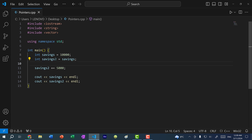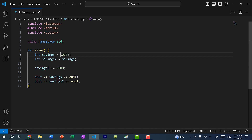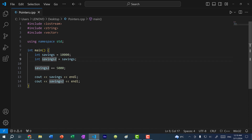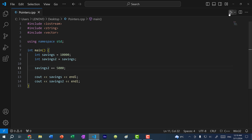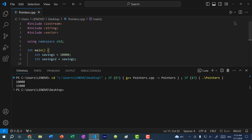When I do savings two and I assign it savings, you might think that it's also referencing the same 10,000. But actually what's happening is we are making a copy and storing that copy in savings two. So if I do savings two plus equal 5000 and print out the values, you'll see that only savings two has changed. And you can see we have 10,000 and 15,000.